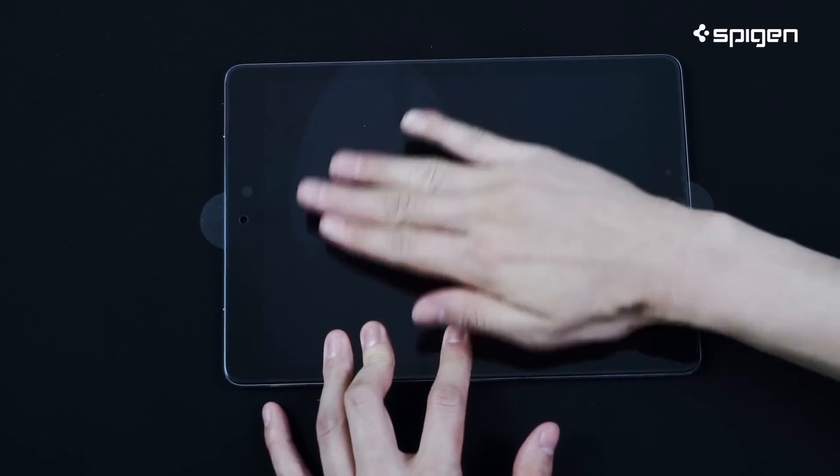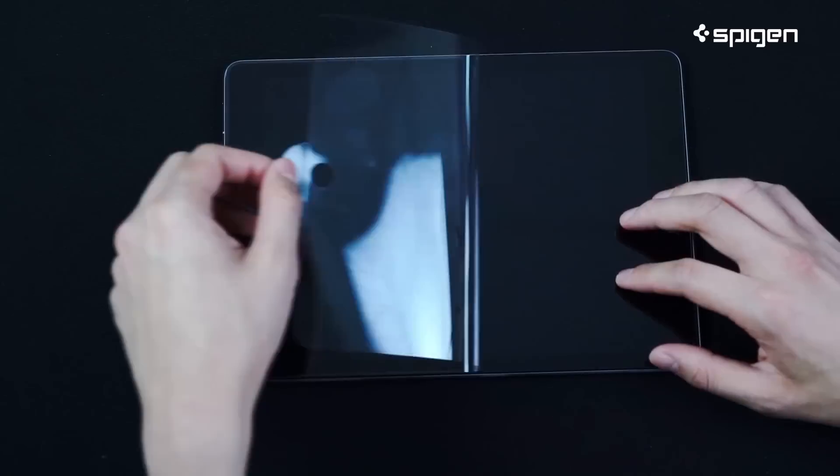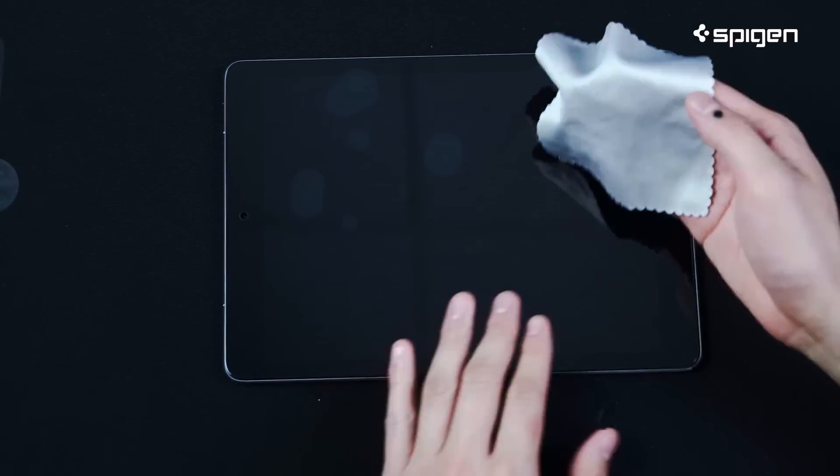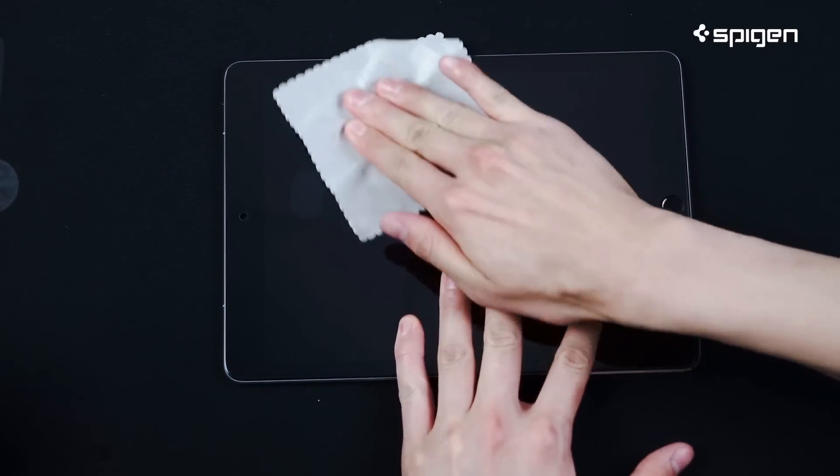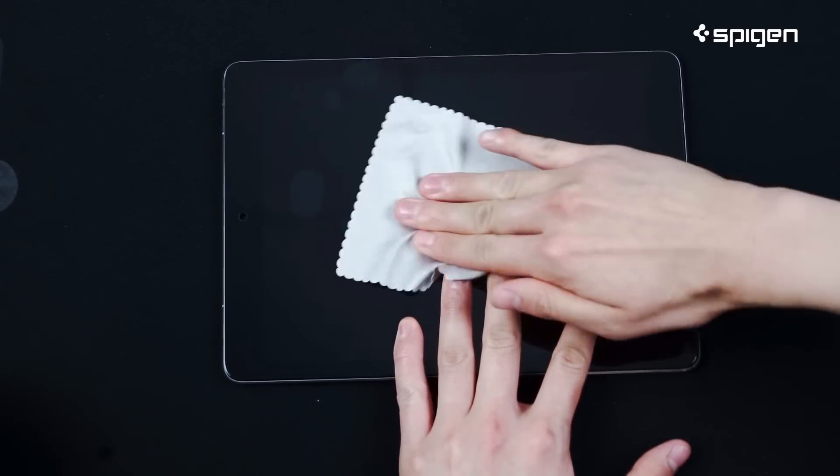Once you've set the screen protector down, slowly lift the front film protection off. Take the dry cloth provided in your kit and wipe your screen down for a flawless finish.